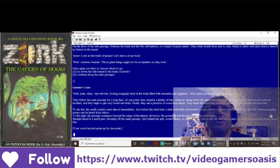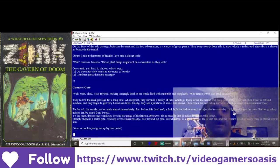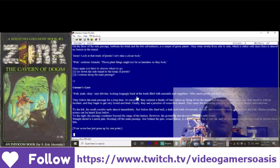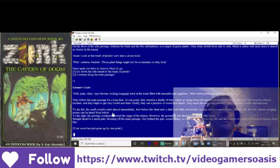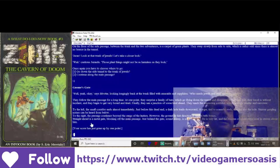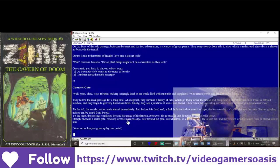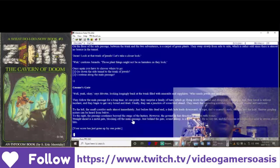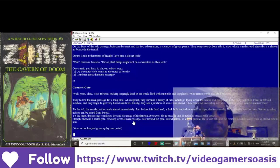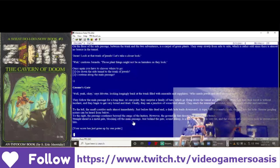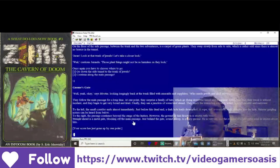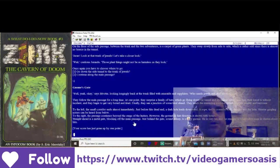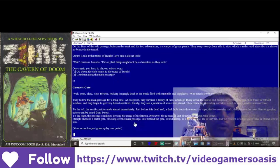Sinister gurgling noises can be heard from below. To the right, the passage continues beyond the range of the lantern. However, the ground in that direction is strewn with bones.